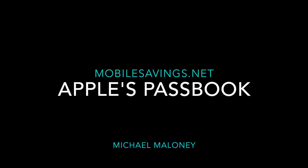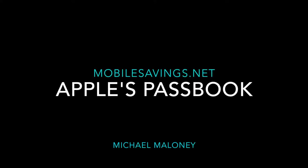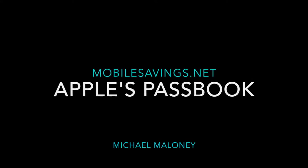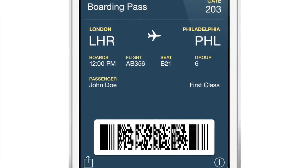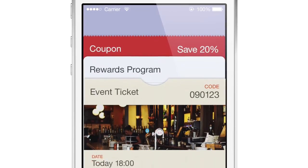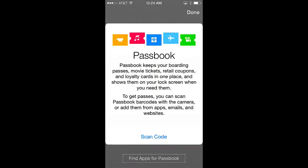Hi, Michael Maloney here. Welcome to my overview of Apple's Passbook. Passbook is an application that is native to the iPhone. This means that all iPhones come with it already installed — no downloading is required. You may even have used Passbook previously without knowing it, when downloading and using it for boarding passes or event tickets. It's a pretty remarkable application. Let's see what it can do.